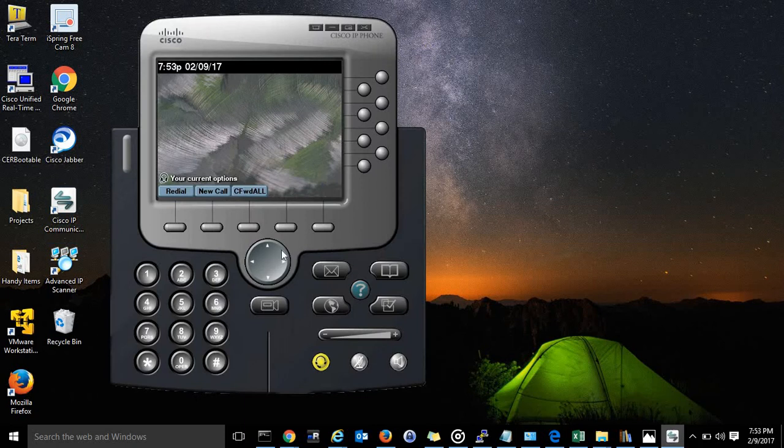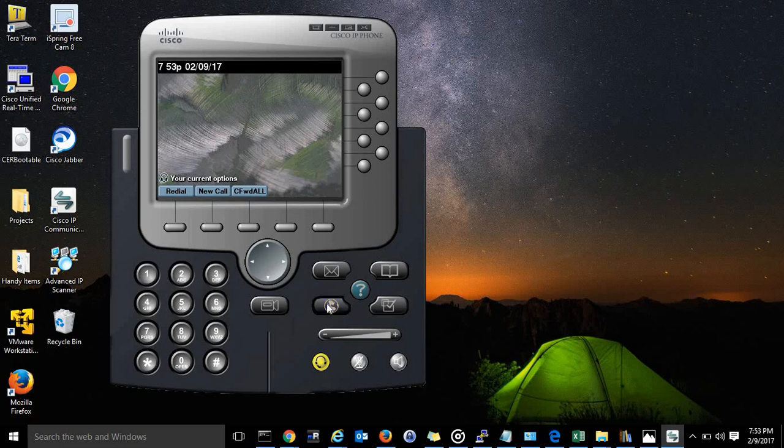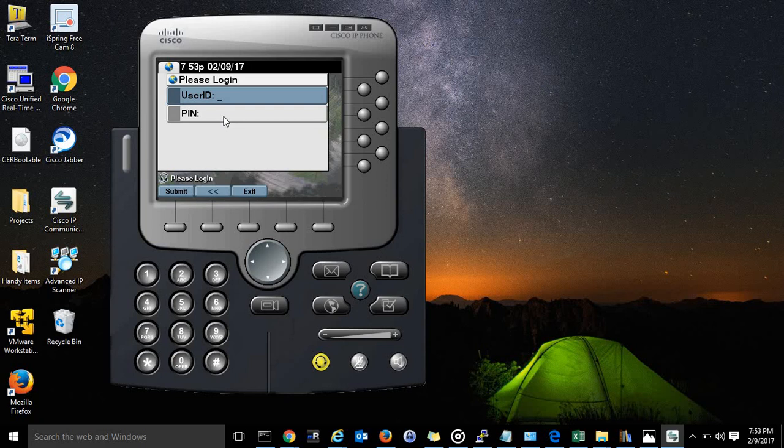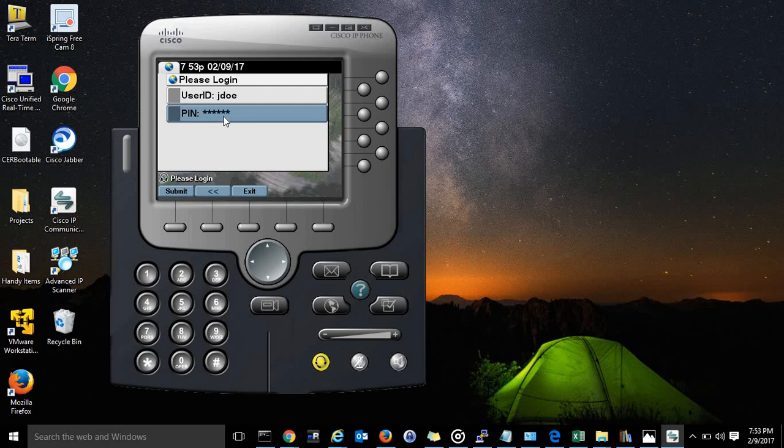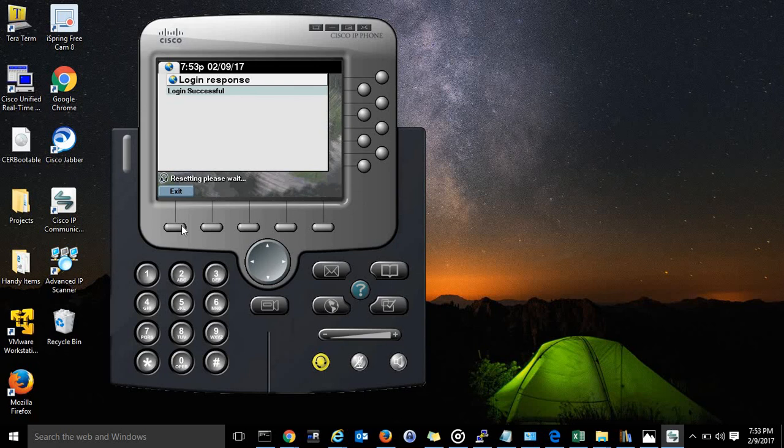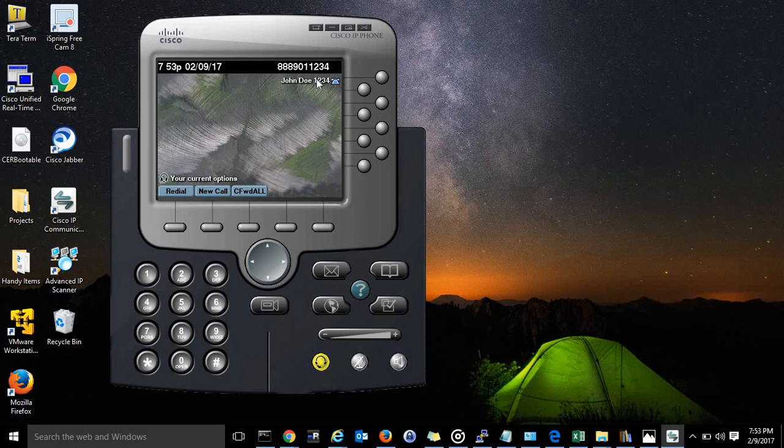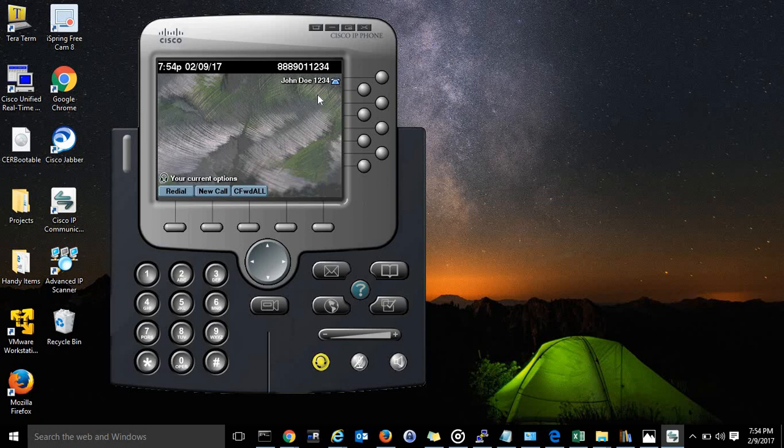I have this IP communicator set up. So go ahead and press this button, extension mobility, jdo, 123456. Then it's resetting, login successful. There it is, john doe 1234, ready to go. You can take calls, make calls. So that's it.